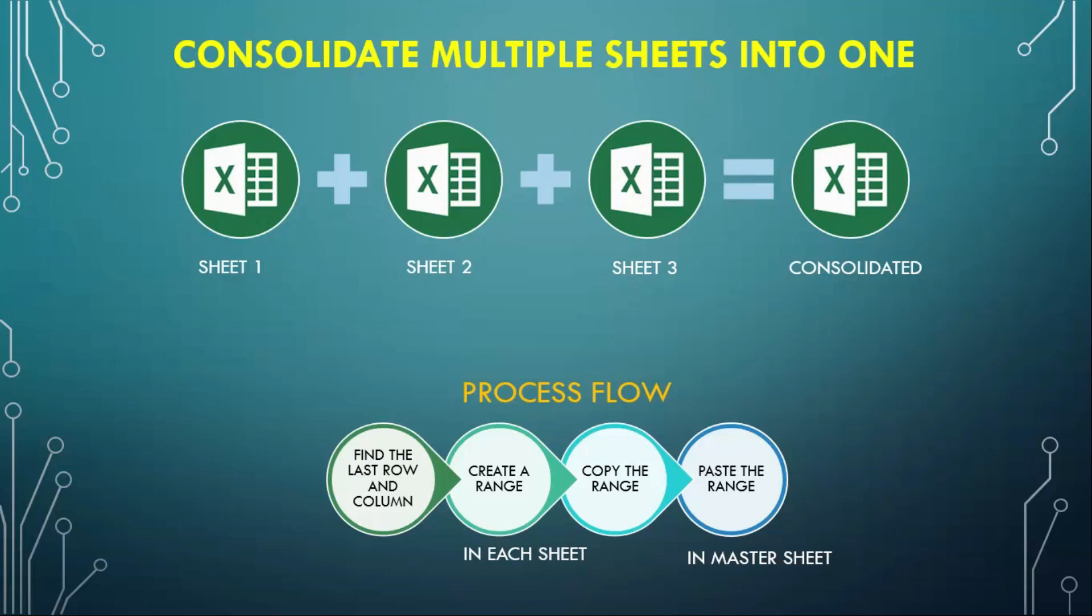Hello everyone, welcome to my channel XNANA. Today let's learn how to consolidate multiple sheets into one. For example, we have Sheet 1, Sheet 2, Sheet 3, and so on. How do we consolidate the data from each of these sheets into a single sheet? I've broken down this process into four simple steps.